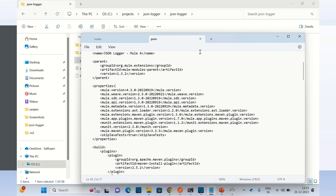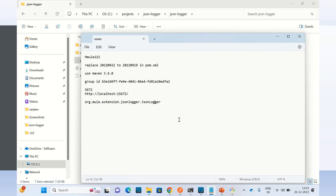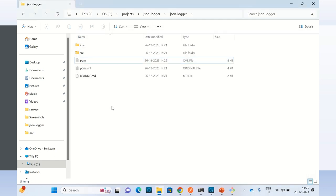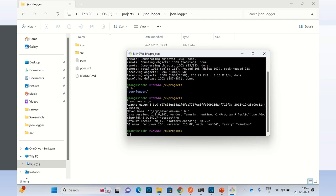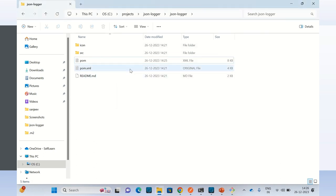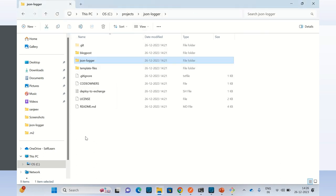I will close this file and go to the terminal again. Let me show you my Maven version — I am using Maven version 3.6.0. The current version is 3.9 something, but that version does not work, so I have to switch back. Now to deploy and build, I will use the script that comes with the code in the repo.